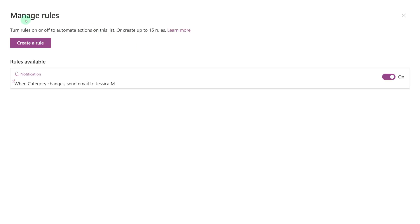Now we are at the Manage Rules dialog box where we can modify the rules we've already created or create additional rules. One thing to point out is that you can only create up to 15 rules per list.